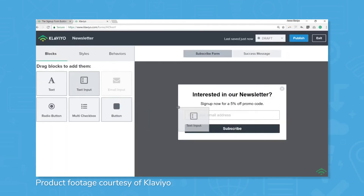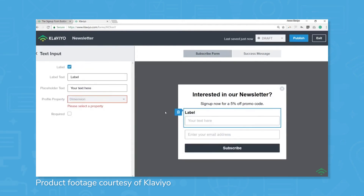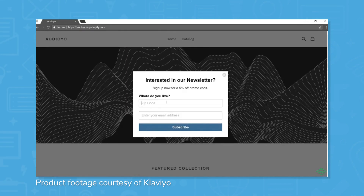With the form builder, you can keep your branding consistent with custom fonts, colors, and images. Most importantly, Klaviyo protects you by keeping data collection up to date and in compliance with GDPR, TCPA, and other data privacy laws.